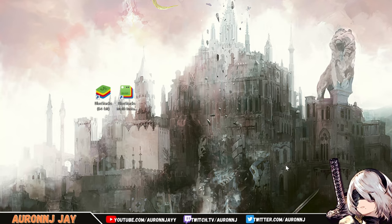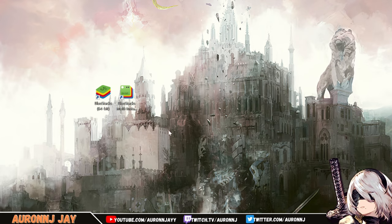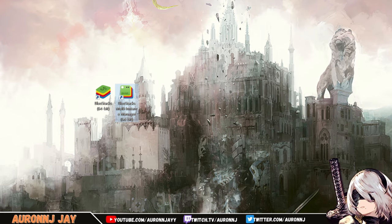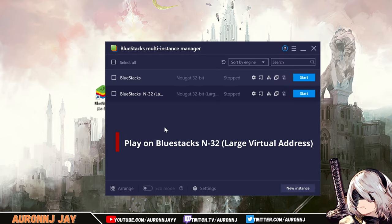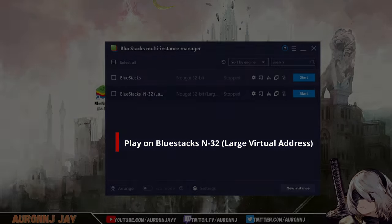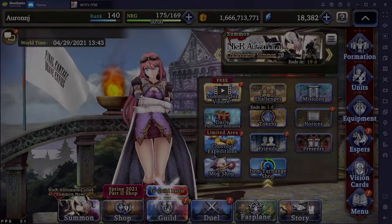You can see I've zoomed in on two icons here on the screen, BlueStacks 64-bit and the BlueStacks Multi-Instance 64-bit manager. I'm going to open up that manager. Here's what you want to run on: BlueStacks N34 large virtual address. This is the version of BlueStacks you want to run to play War of the Visions.